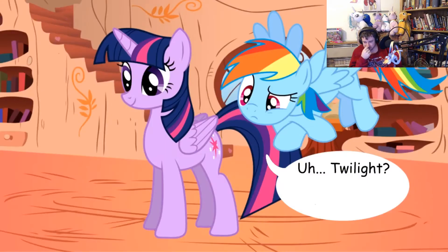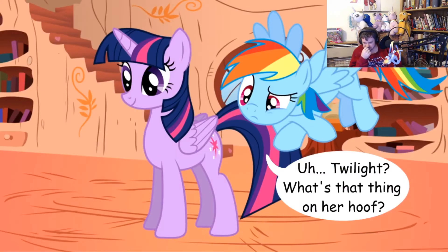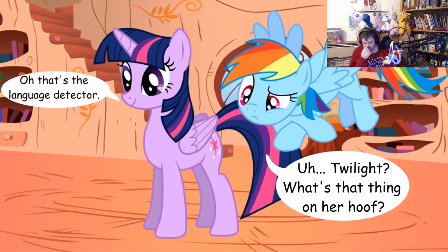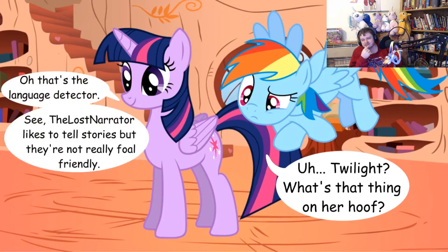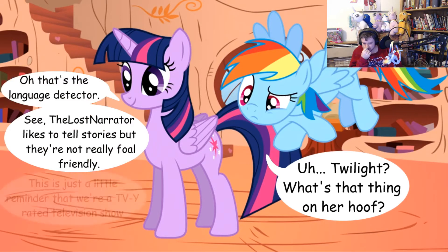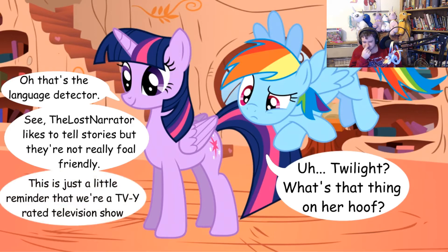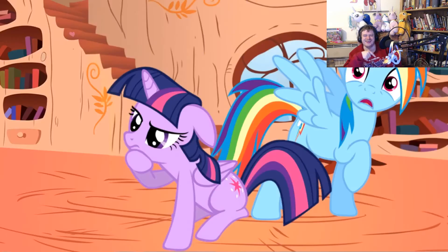That's a nice scene. But Twilight, what's that thing on her hoof? Oh, that's the language detector. See, the lost narrator likes to tell stories, but they're not really foal friendly. This is just a little reminder that we are a TVY rated television show. Oh, Twilight!